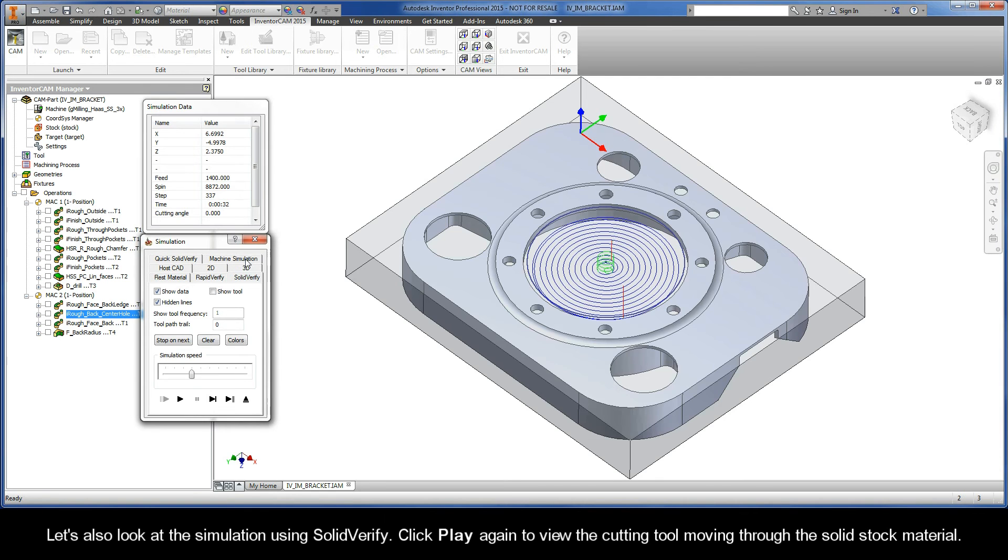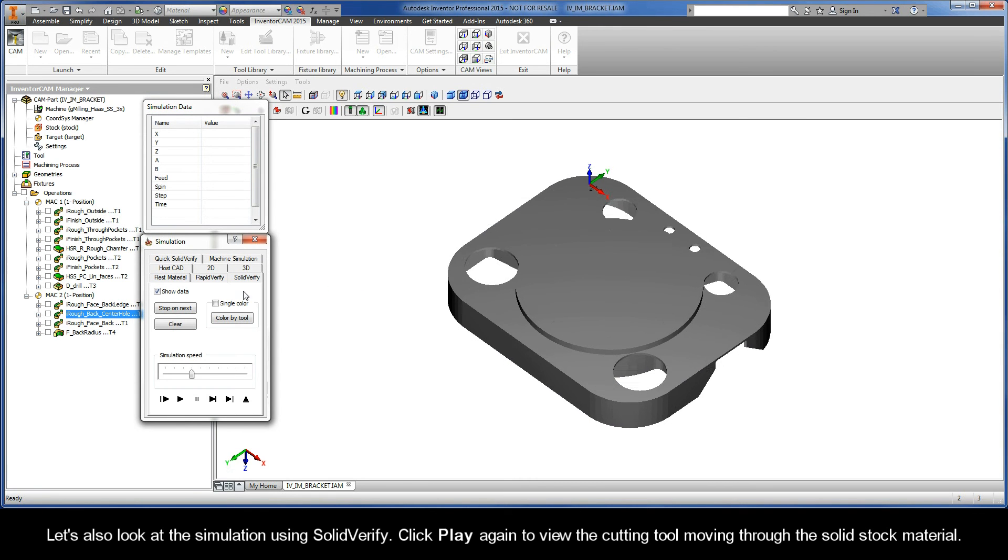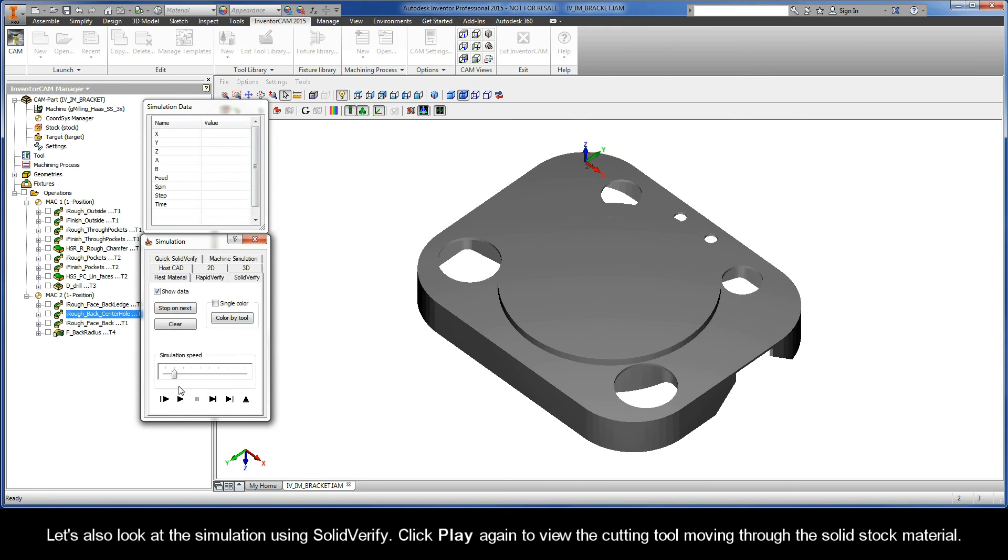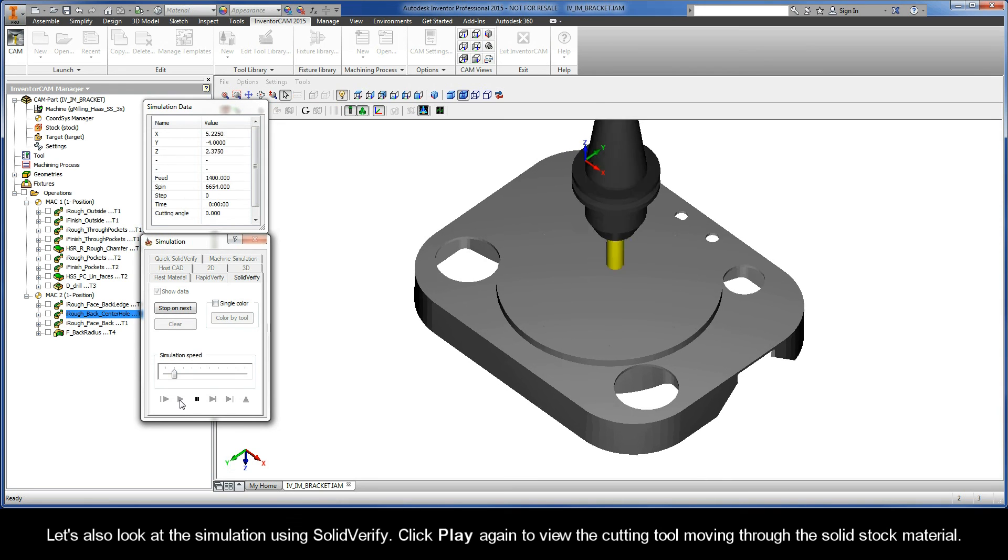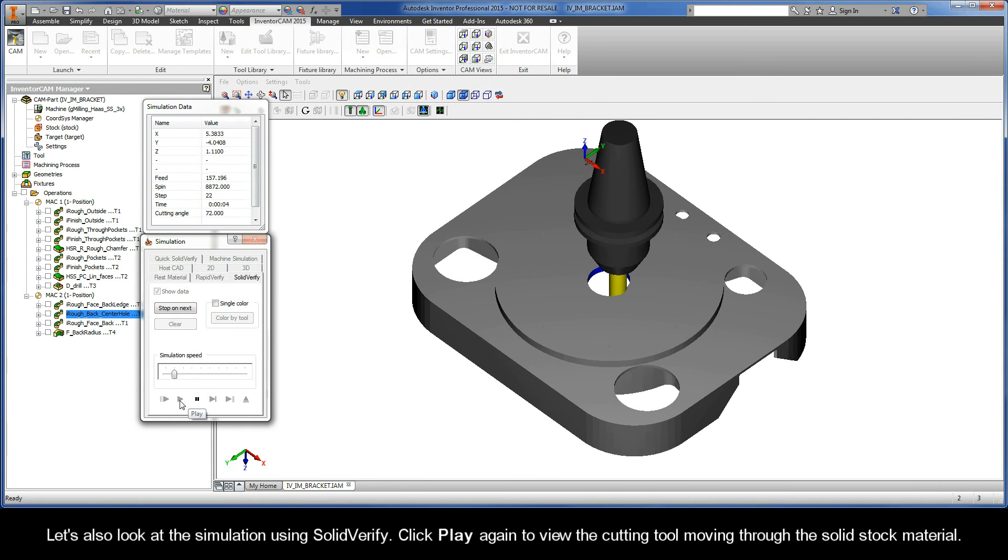Let's also look at the simulation using SolidVerify. Click play again to view the cutting tool moving through the solid stock material.